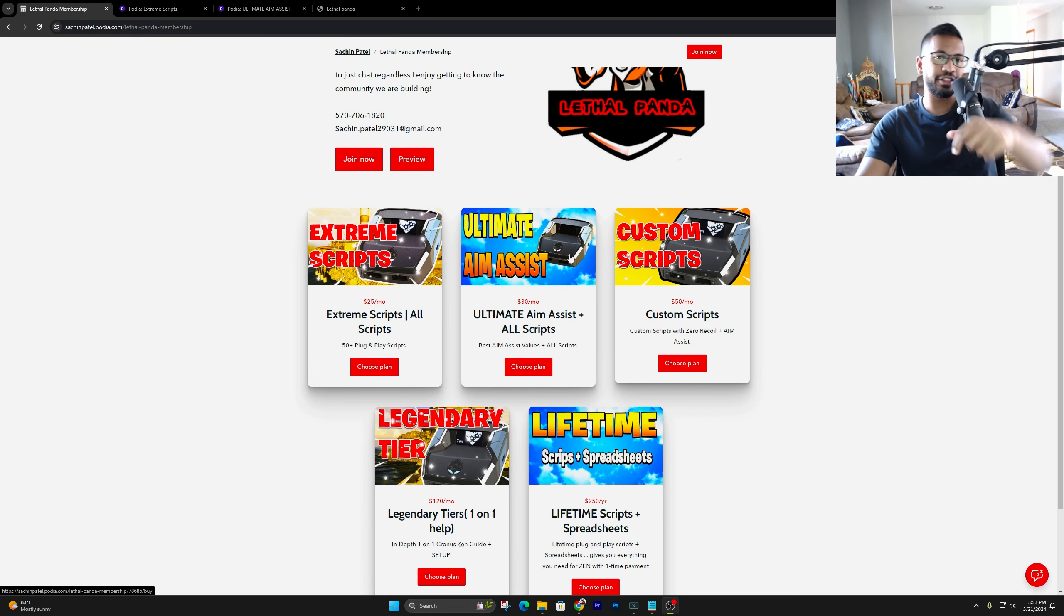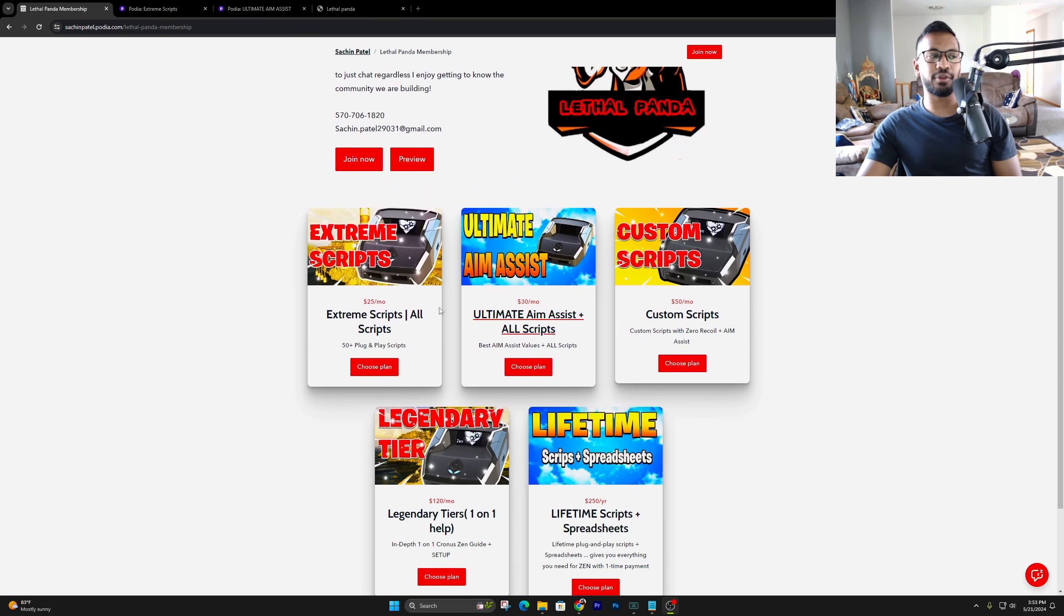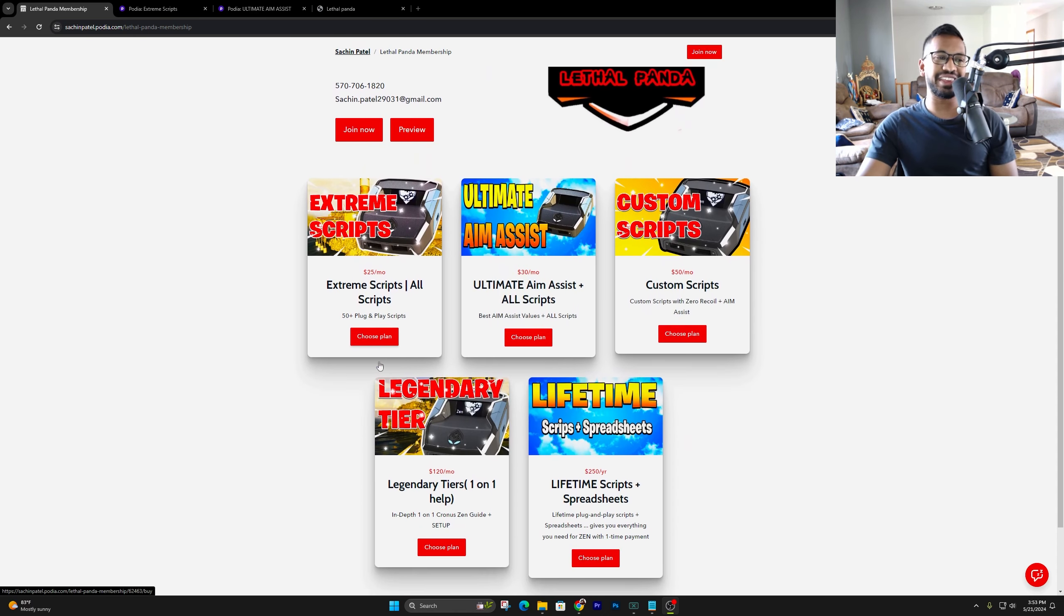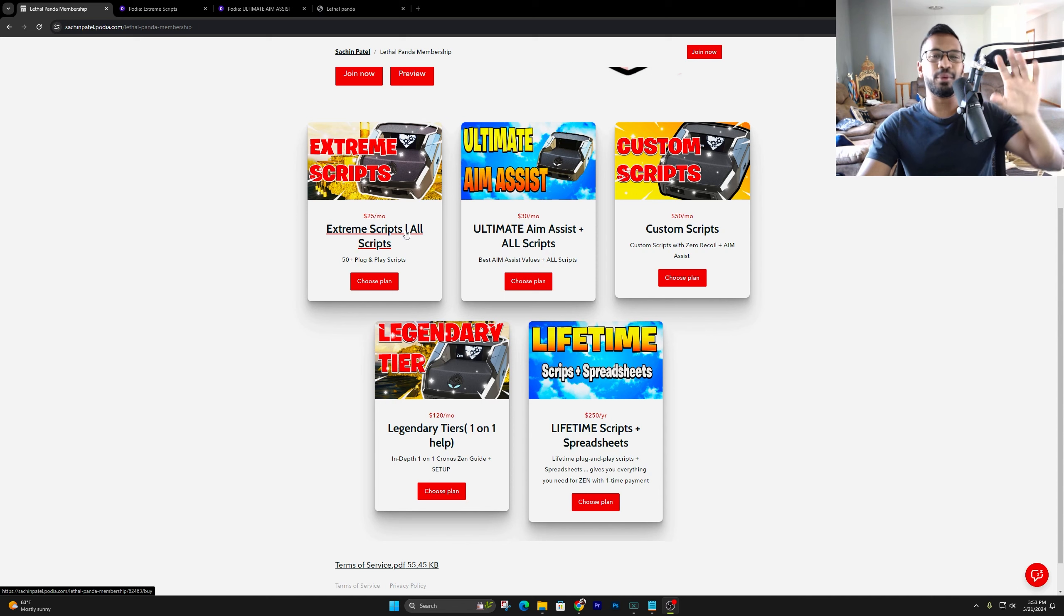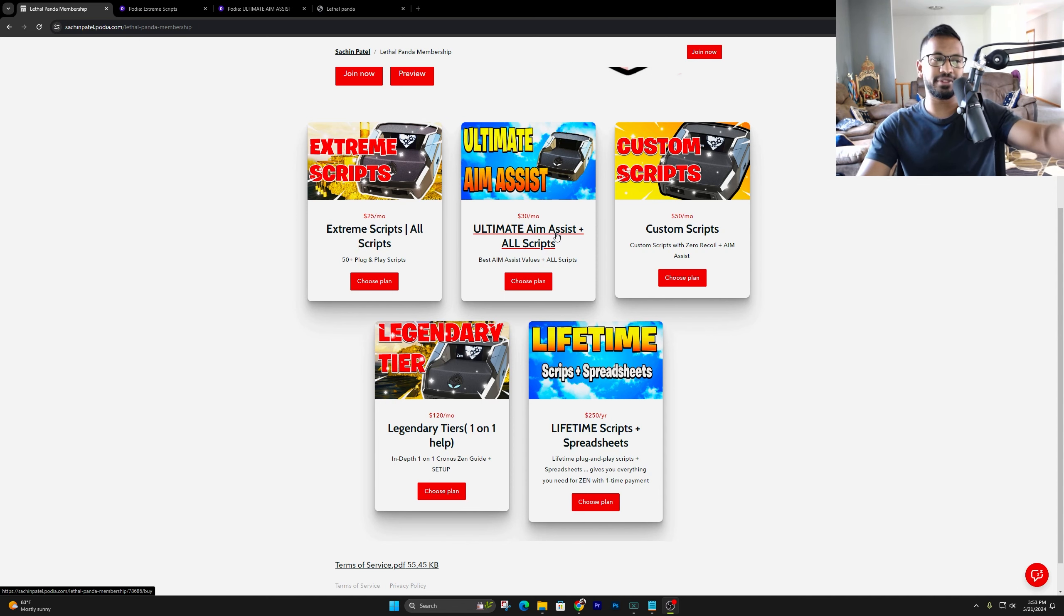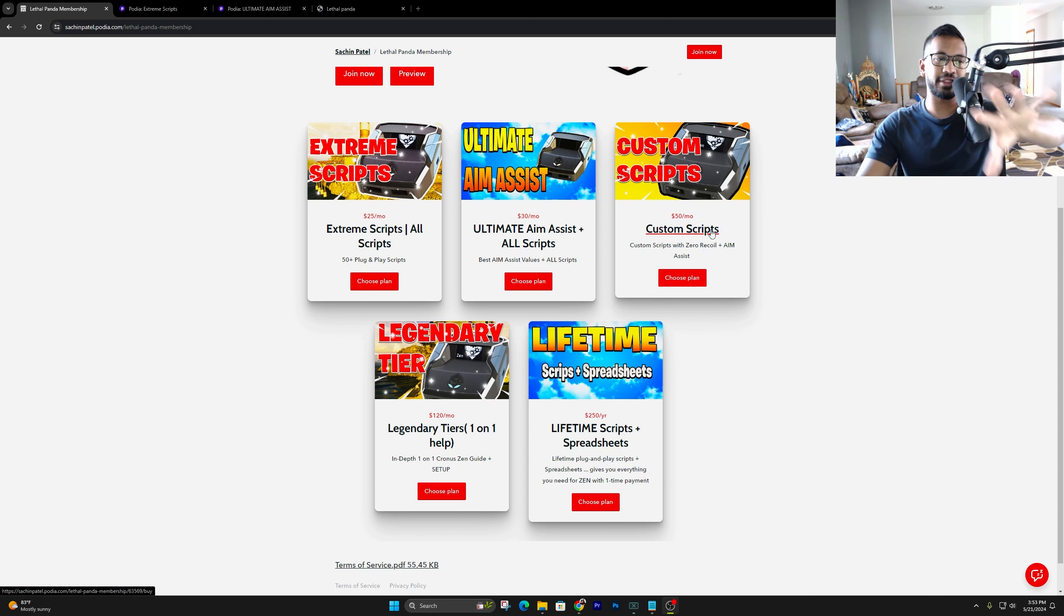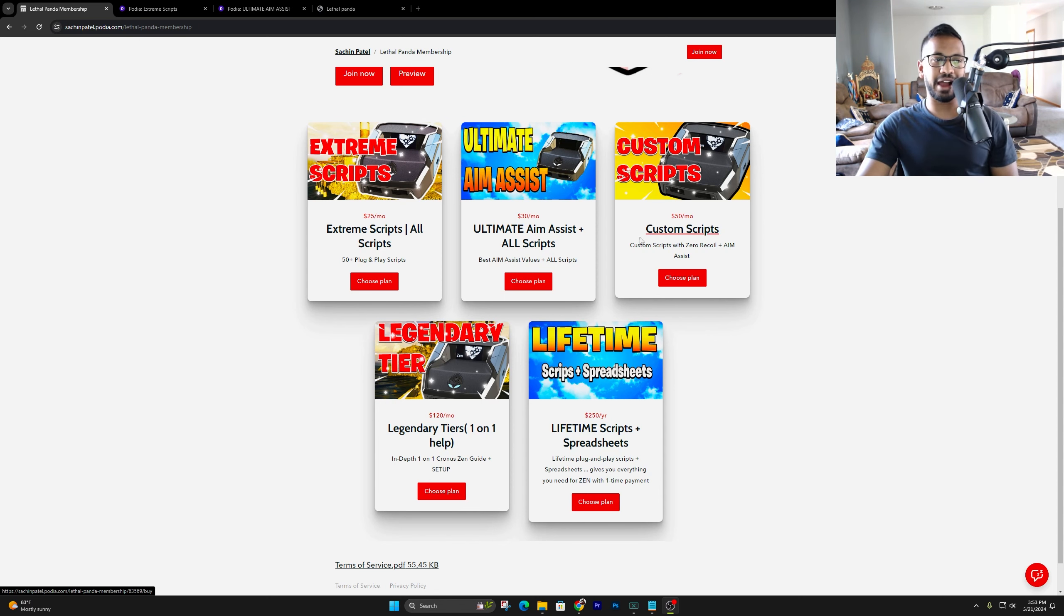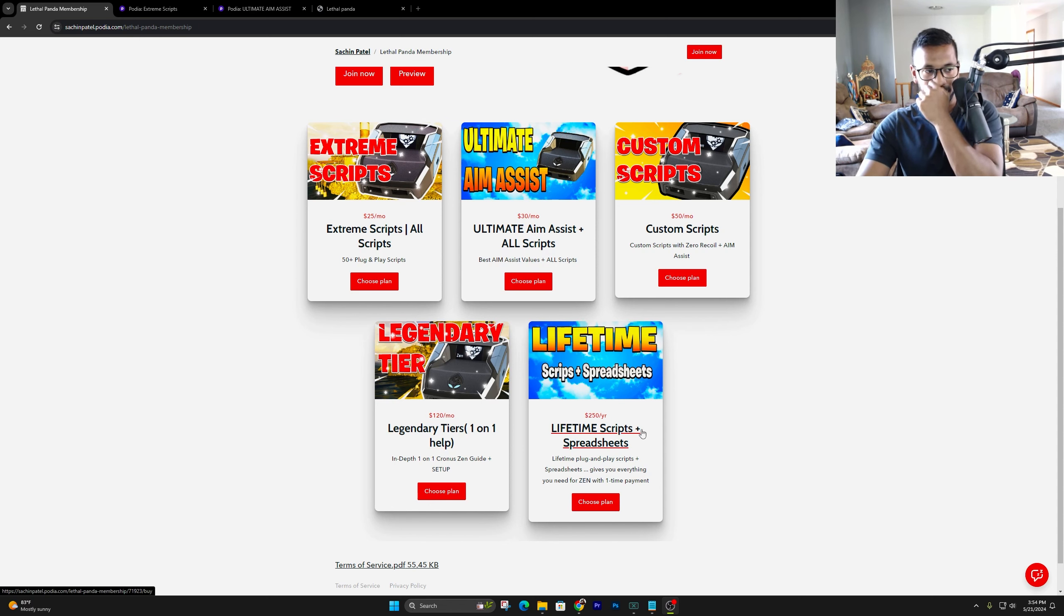Click on the first link in the description. It's gonna take you guys over into the Podia. Here, we currently have five tiers open. We got the extreme scripts, which comes with all my scripts. Then we got the aim assist tier, which comes with the aim assist values and all the scripts. And then we got the custom scripts. Anytime you get a higher money value tier, you'll get everything else below it. Then we got the legendary tier. And then finally, the lifetime tier.